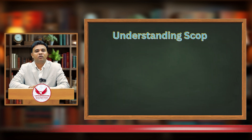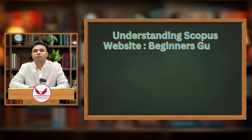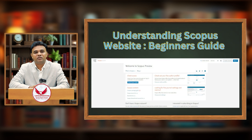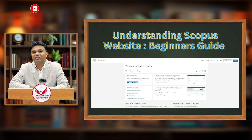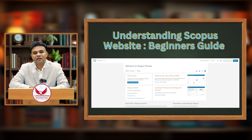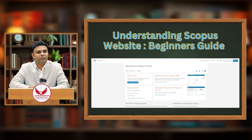Next, we need to understand how Scopus works — what is Scopus, what is Scopus indexing, how to browse the Scopus website, how to search your article on Scopus, how to add a missing article to Scopus, how to search a journal, and how to classify a journal. All of this will be discussed in a special video dedicated to the Scopus database.